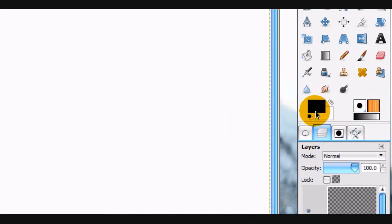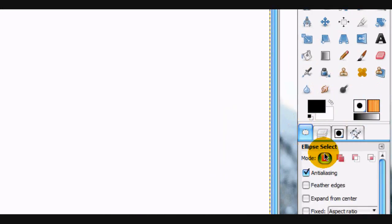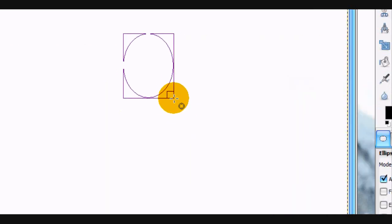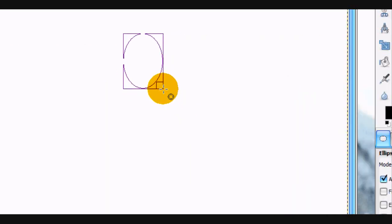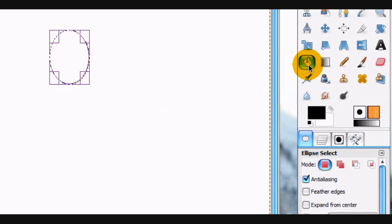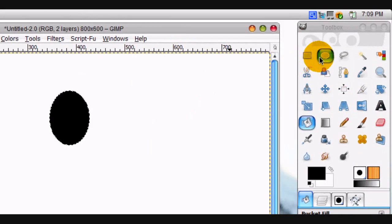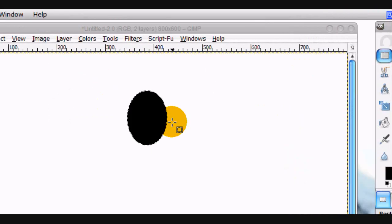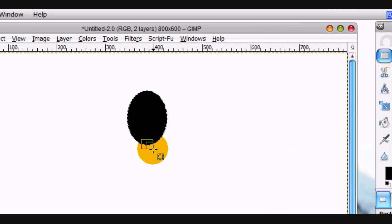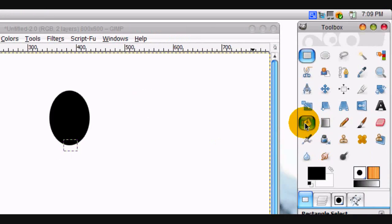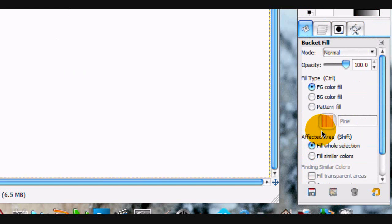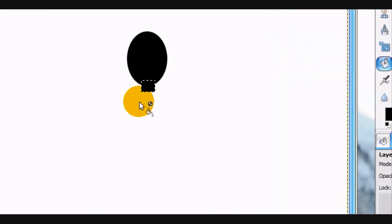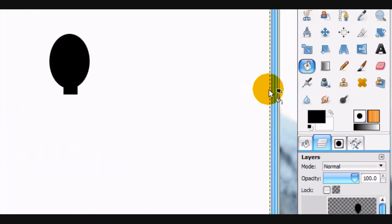Make a new layer, and then using our ellipse select tool on the mode of normal, we're just going to make out a head about like that and fill it in with black. Now make the neck with the rectangular select tool — not a very big one, just about like that. Put the fill bucket tool on fill whole selection, and you can select none.